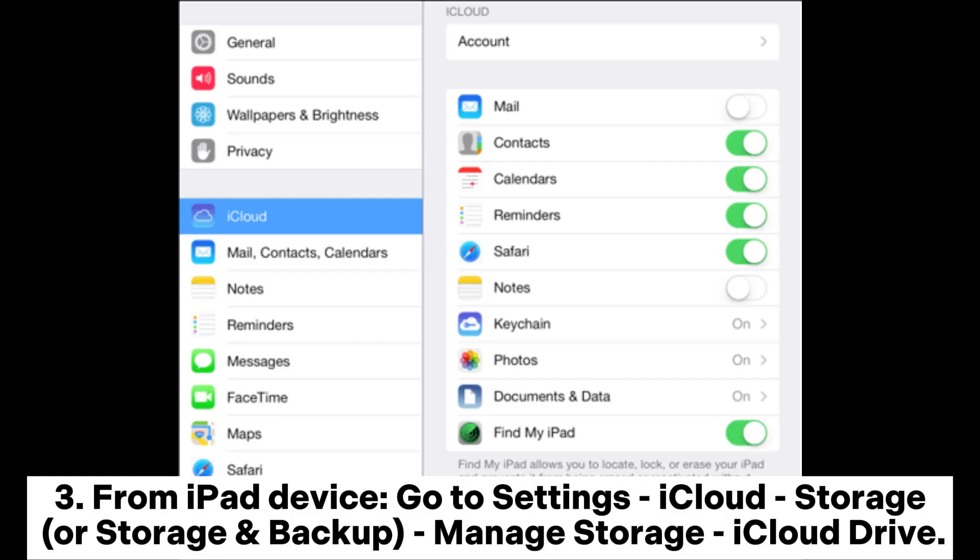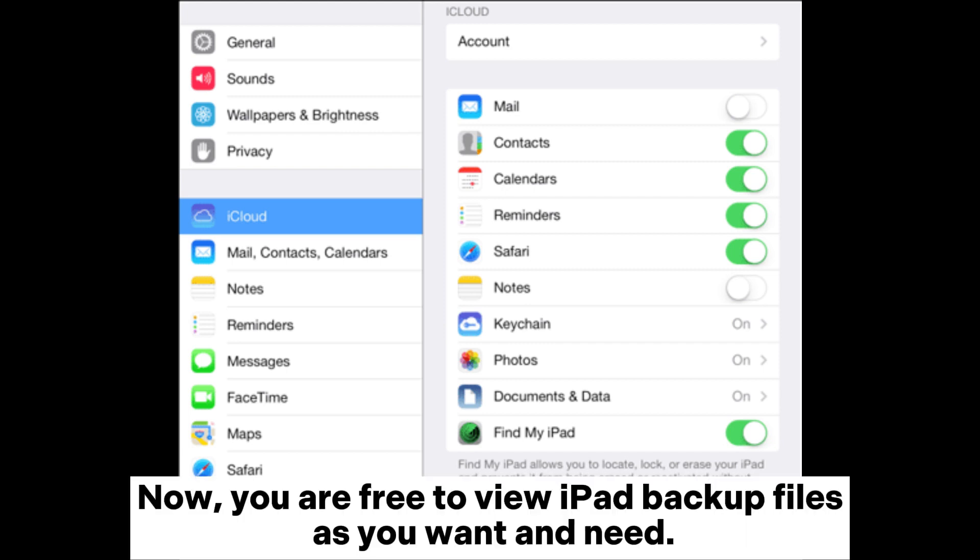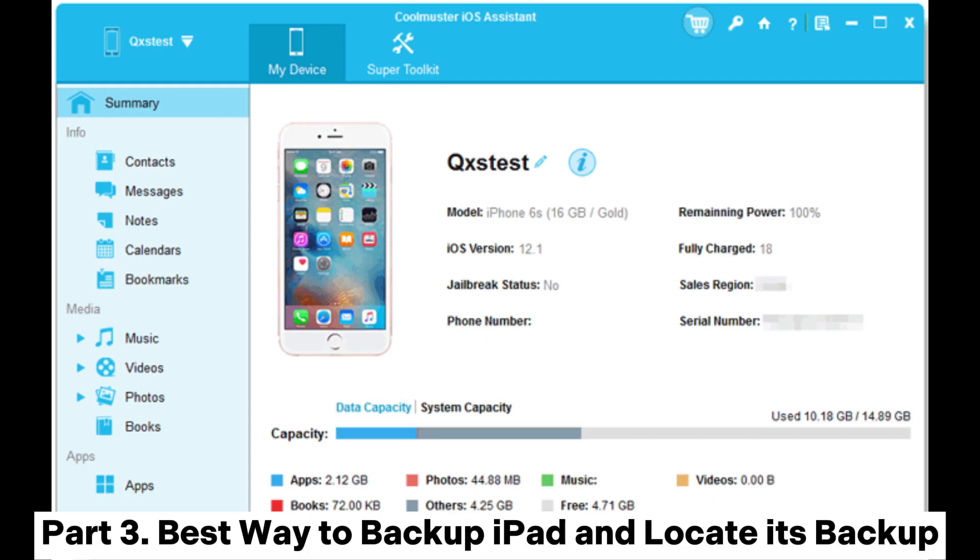From iPad device, go to Settings > iCloud > Storage or Storage and Backup > Manage Storage > iCloud Drive. Now you are free to view iPad backup files as you want and need.